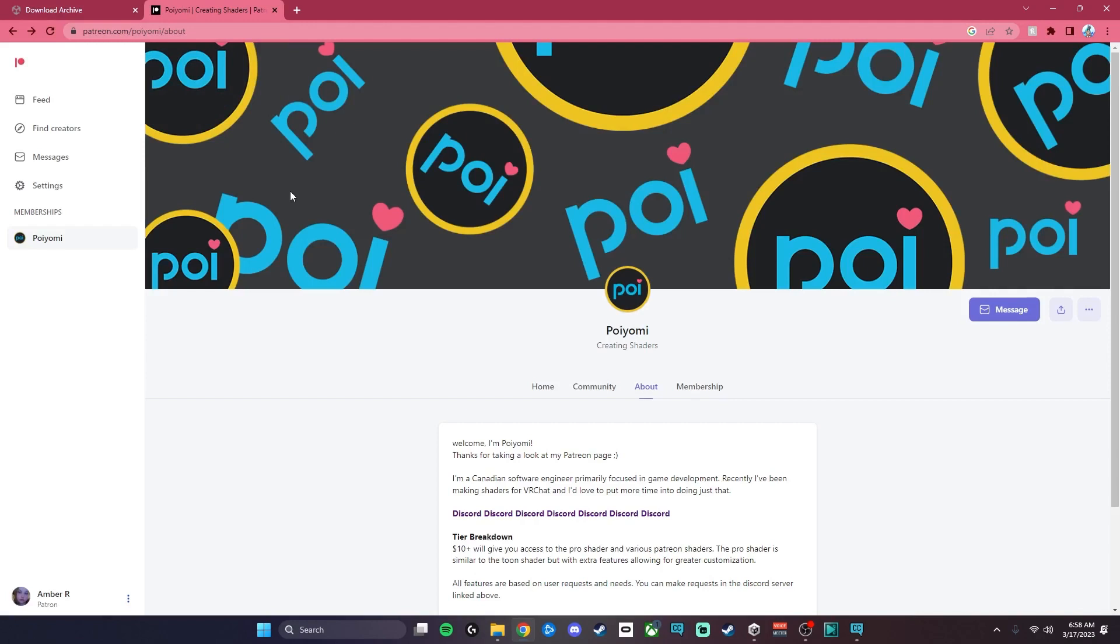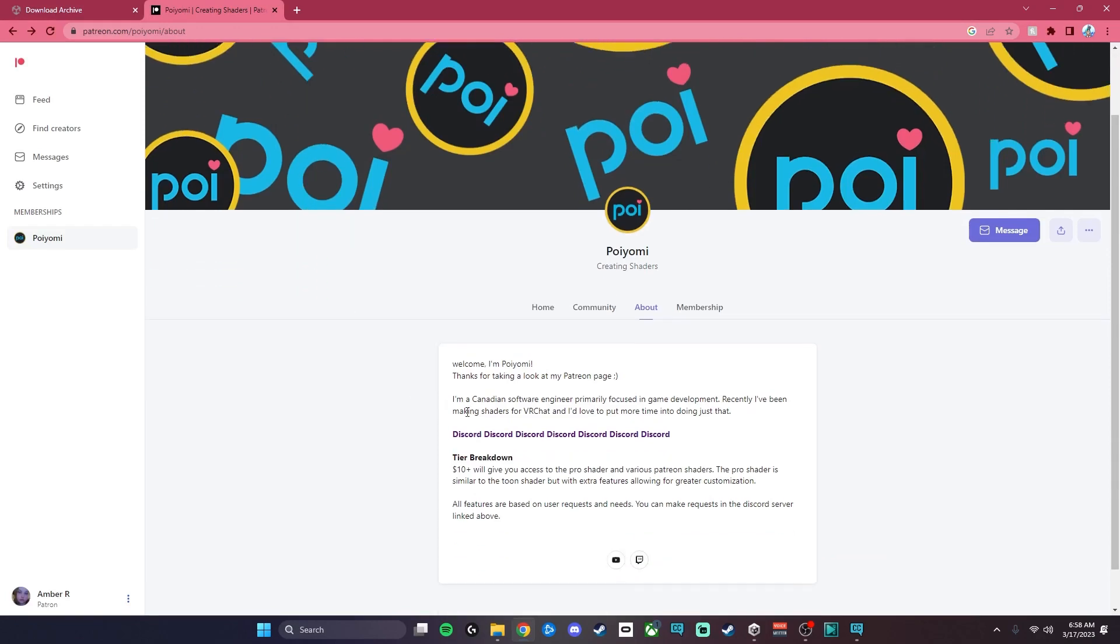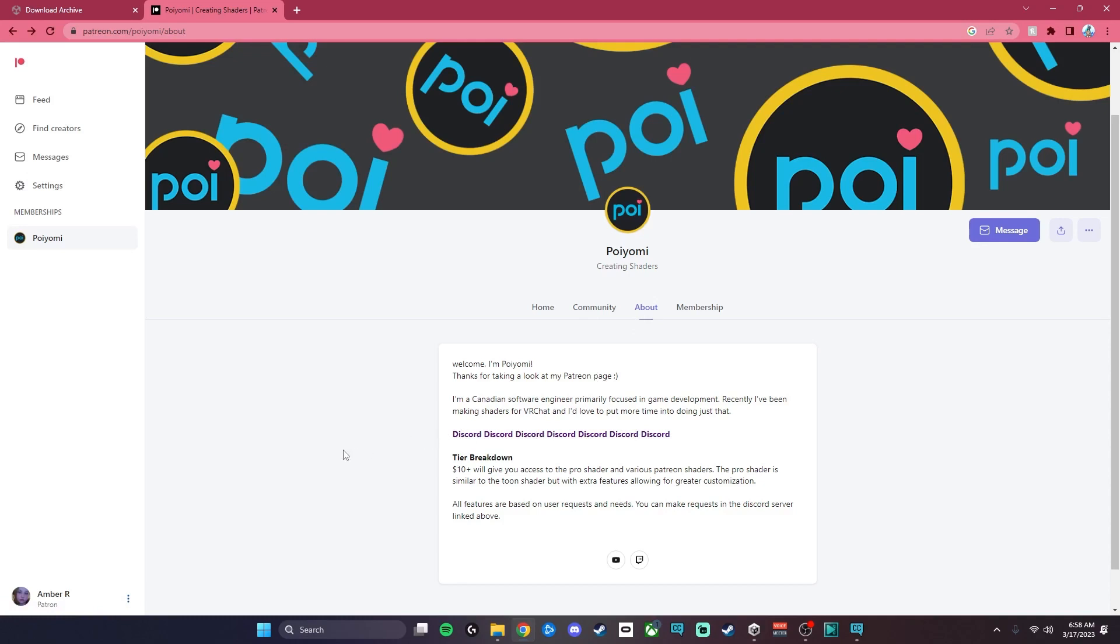The next thing you're going to need is the most commonly used shader, Poyomi. They have a link to their Discord on their Patreon, which is where they also do their Pro Shaders, which sometimes you have to purchase for avatars, and that Discord link is right there.